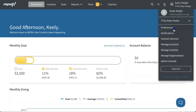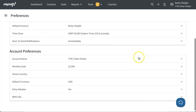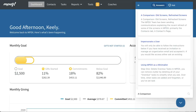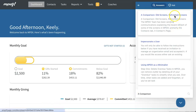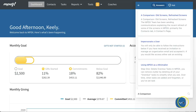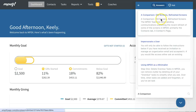If you have already marked yourself as an early adopter in your MPDX settings, you've been using these screens for a while. You can see a side-by-side comparison of the old and refreshed screens by referencing the help article, 'A Comparison: Old Screens, Refreshed Screens.' This article can be found using the help beacon.